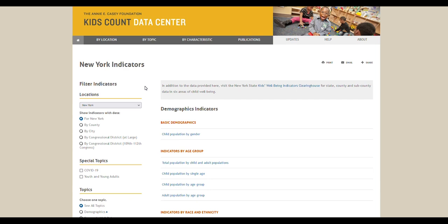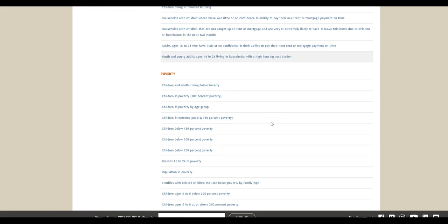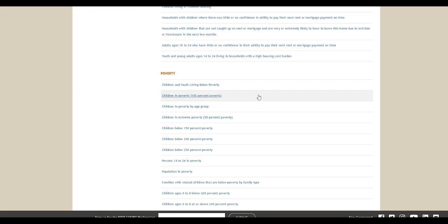To visualize data from your search, you can click on an indicator. For example, if you click on children in poverty, 100% poverty, you'll be taken to a page where you can visualize the available data for that indicator.